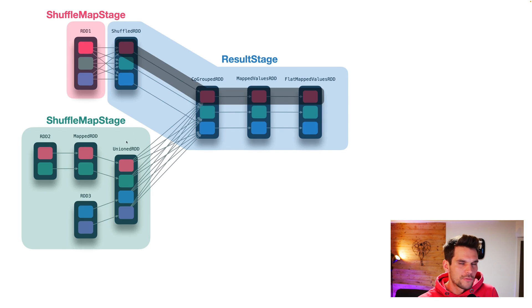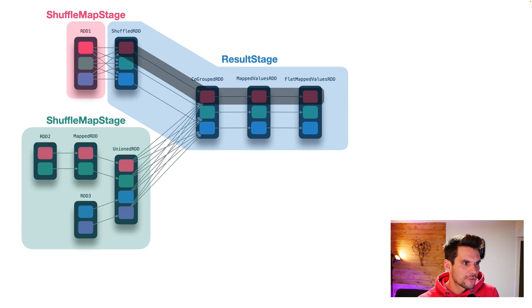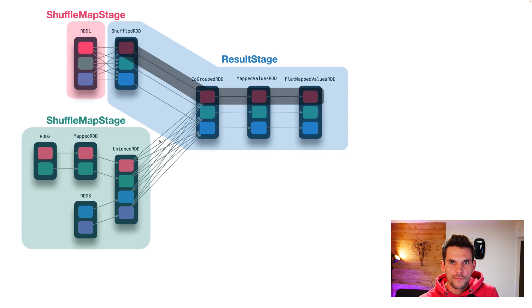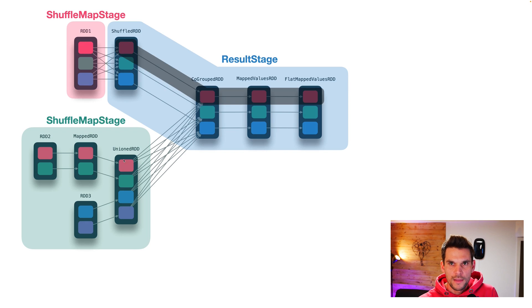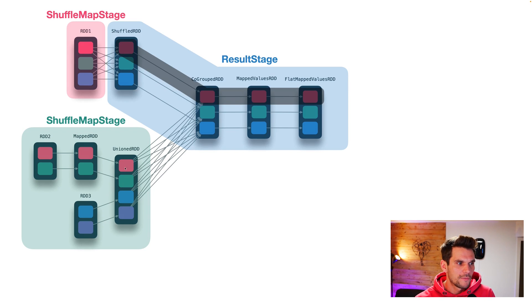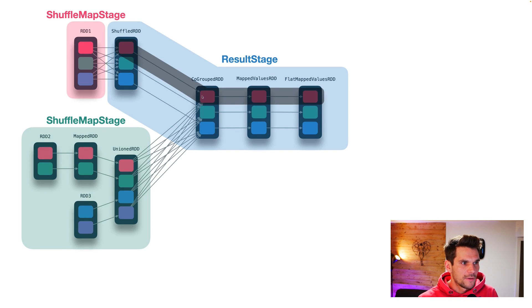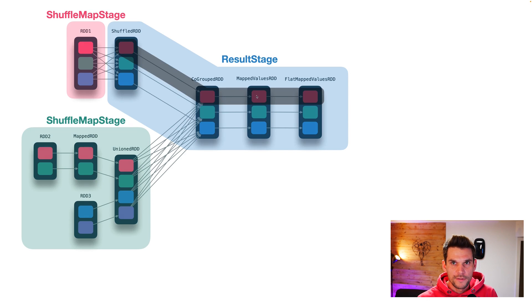And the same is true for the green stage. So our red partition has also dependencies to all of the partitions of the green stage. And that's actually the definition of a wide dependency, that we need to evaluate all partitions of the parent stage before we can evaluate this partition of the result stage.